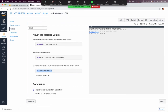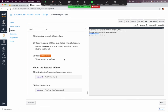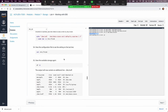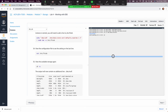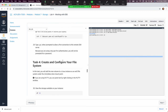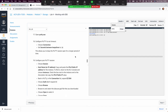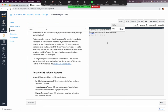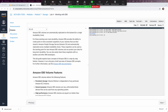This is how you complete the lab. It's much easier to use the built-in terminal. If you want to use your own laptop, you need to download the PEM or PPK file that suits your platform. That's all for Lab 4.